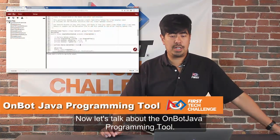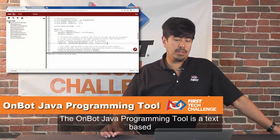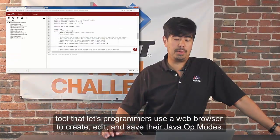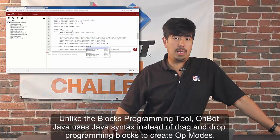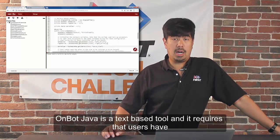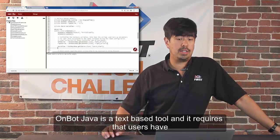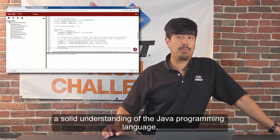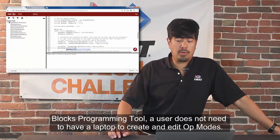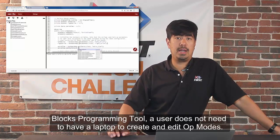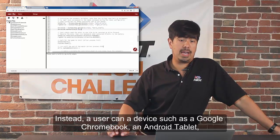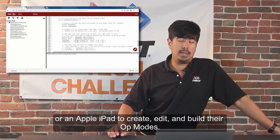Now let's talk about the OnBot Java programming tool. The OnBot Java programming tool is a text-based tool that lets programmers use a web browser to create, edit, and save their Java OpModes. Unlike the Blocks programming tool, OnBot Java uses Java syntax instead of drag and drop programming blocks to create OpModes. OnBot Java requires that users have a solid understanding of the Java programming language. Just like the Blocks programming tool, a user does not need a laptop. Instead, a user can use a device such as a Google Chromebook, an Android tablet, or an Apple iPad to create, edit, and build their OpModes.